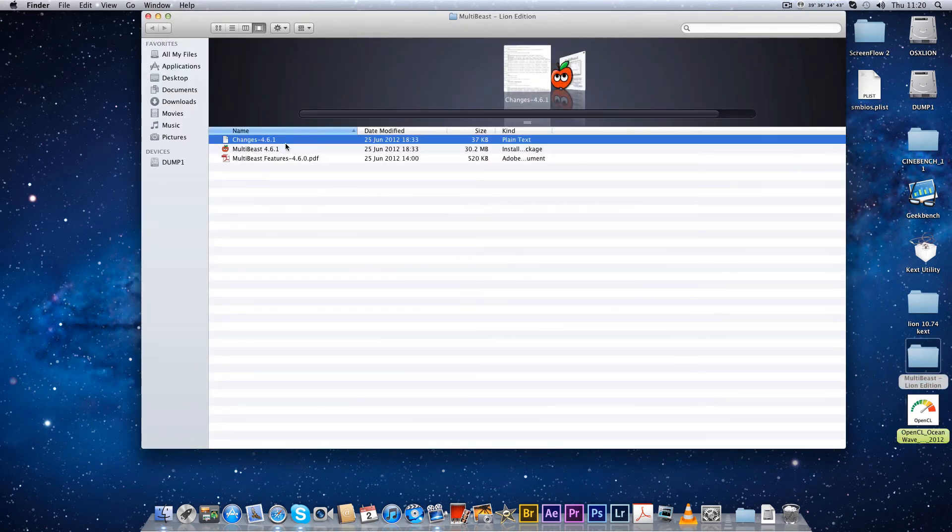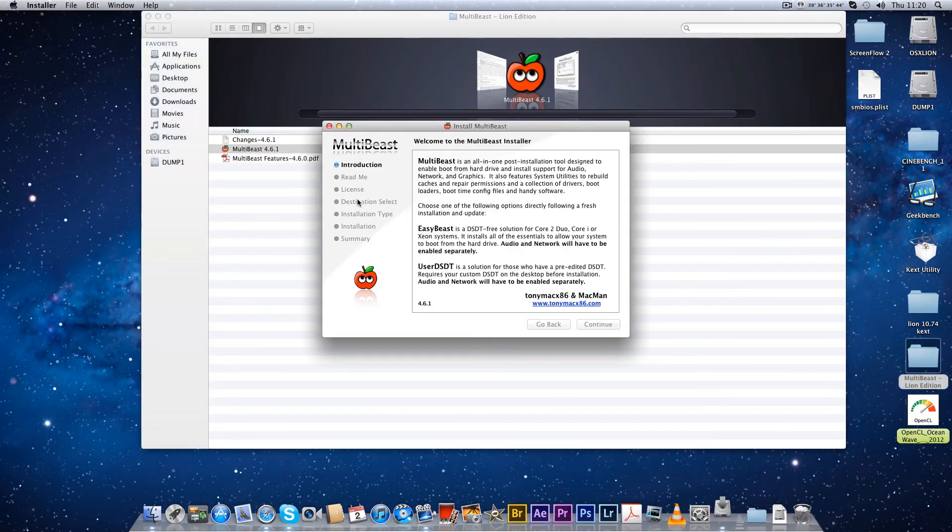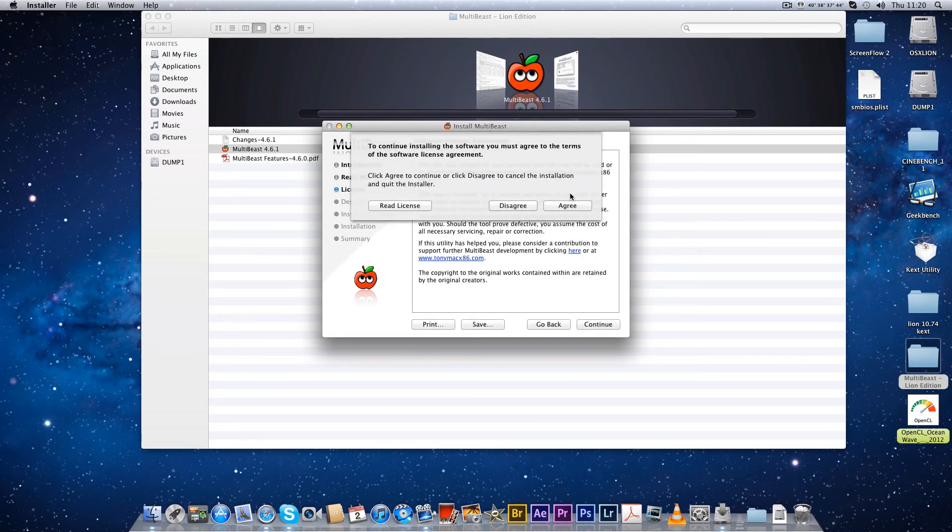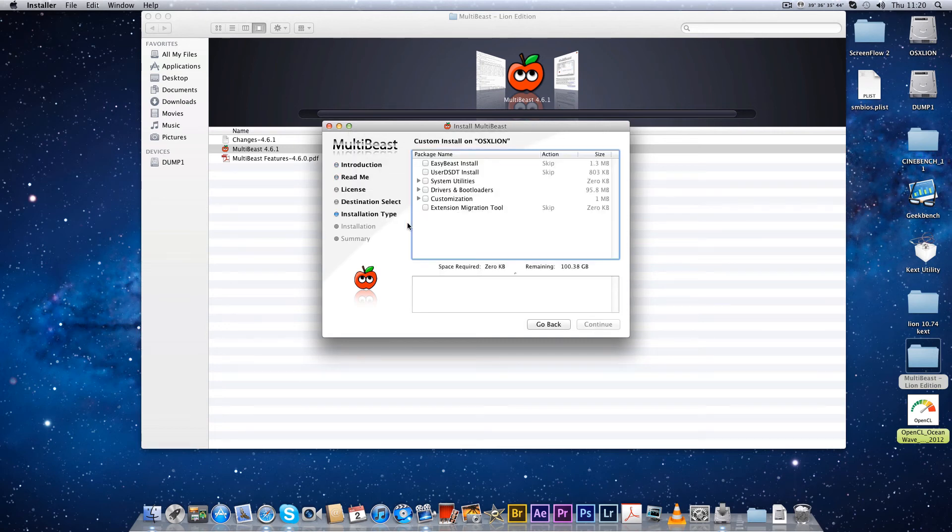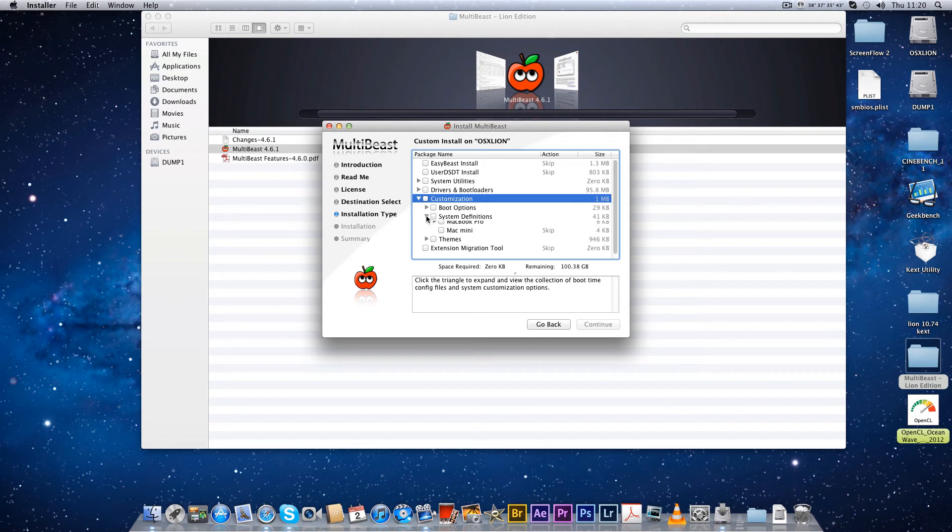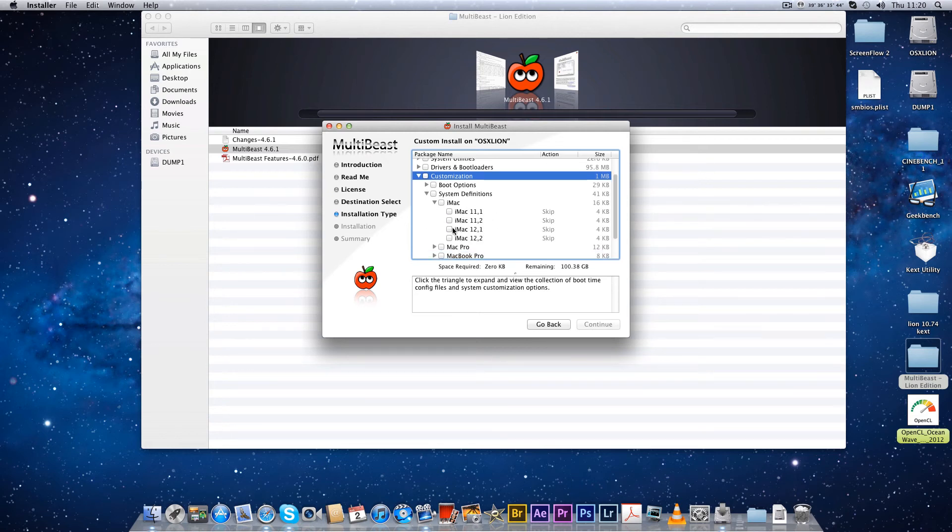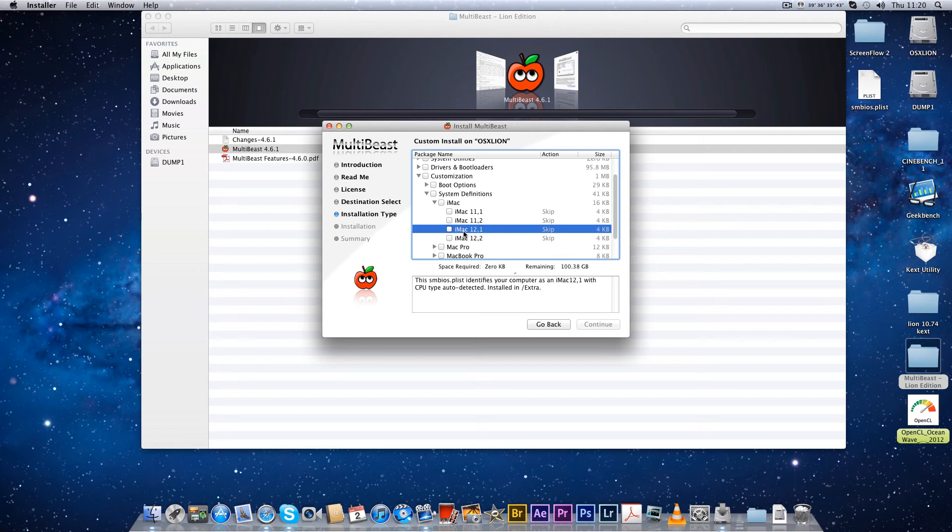Thanks for watching. Oh hang on, MultiBeast to install. You get the latest MultiBeast 4.6.1. I'll just show you this for anybody who's not sure. You go to Customization, System Definitions, and you can go iMac and you change it to 12.1. And then that kext that you've just edited, when you restart your computer.